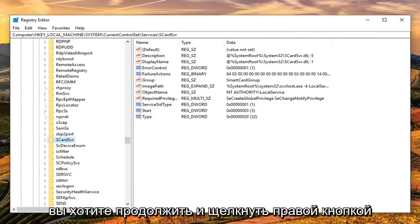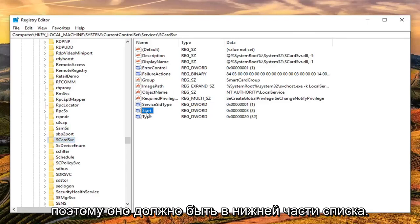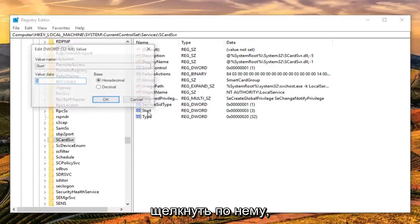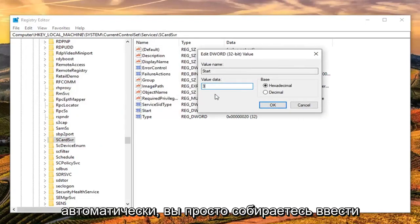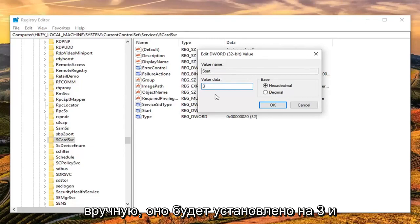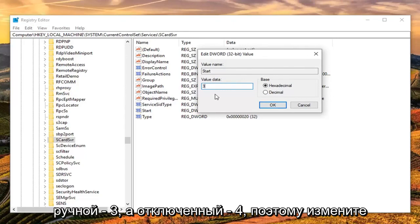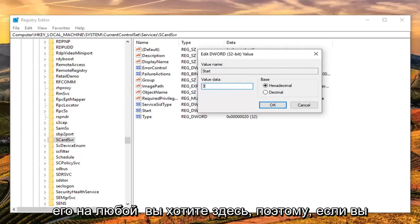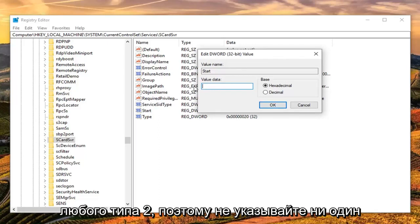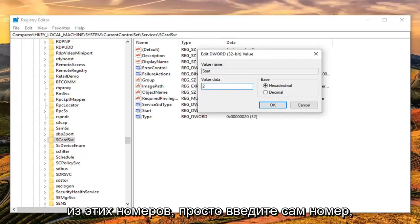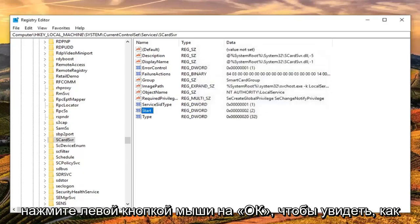Once you are done with that, right-click on the right side. You want to look for the DWORD value that says Start — it should be near the bottom of the list. Double-click on that. The value data is very important: if you want to set it to Automatic, type 2; Manual is 3; and Disabled is 4. Change it to whatever you need. Do not spell out the numbers — just type the number itself, so there should be one character in the field. Once done, left-click OK to save the change.